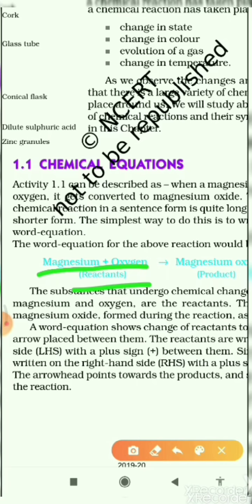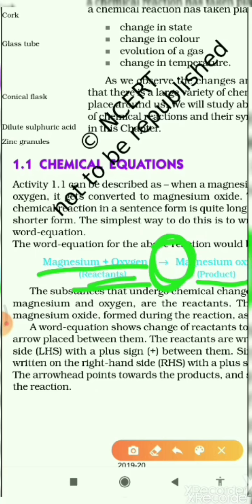And on the right-hand side are the products. Between the reactants and the products, an arrow sign is given. This arrow sign means that when magnesium reacts with oxygen — when the magnesium ribbon is burned in the presence of oxygen — it gives rise to a new product.